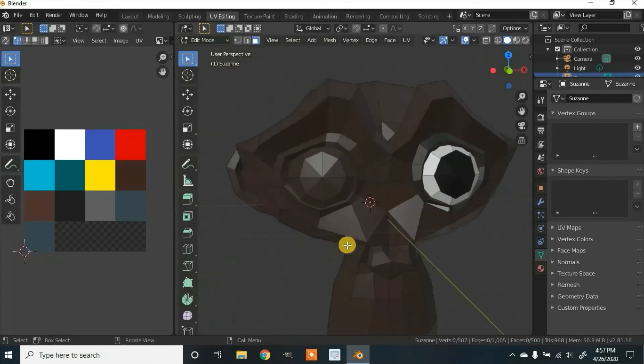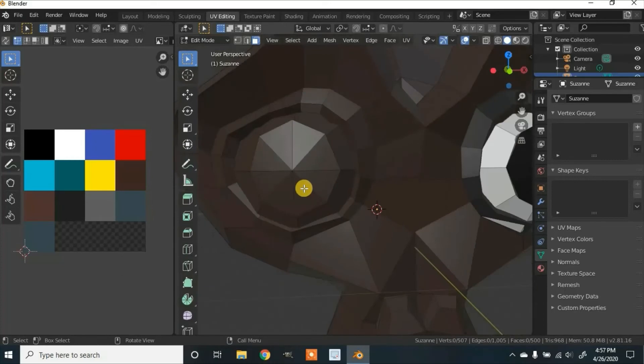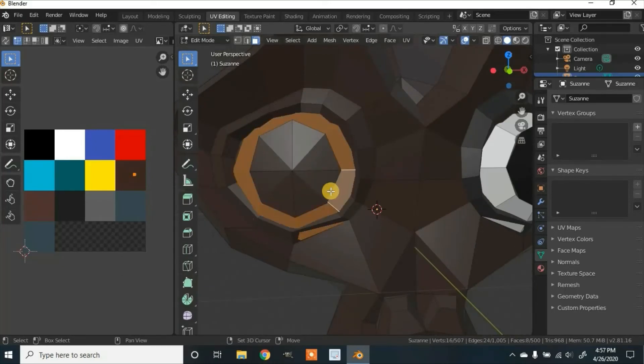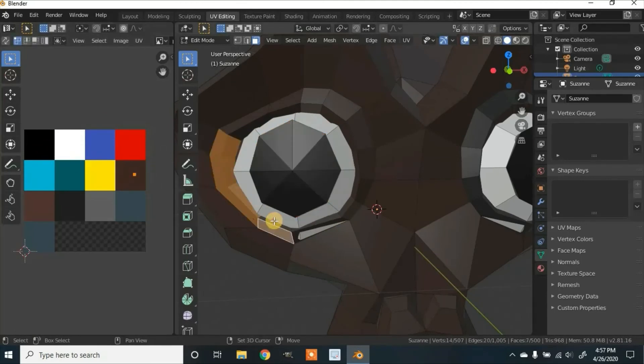We'll do that to the other eye. And then I'll make it black for the pupil, like that.